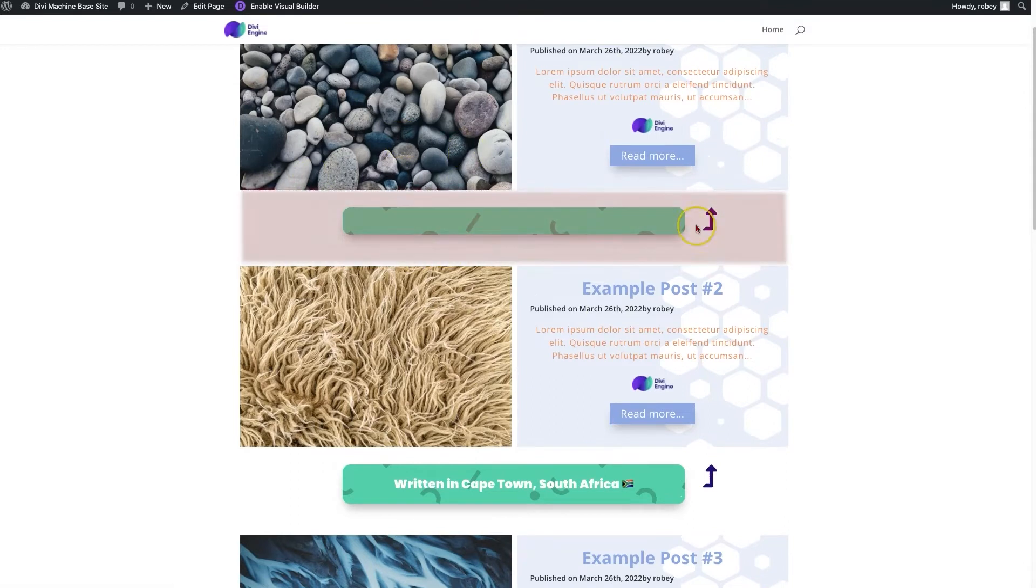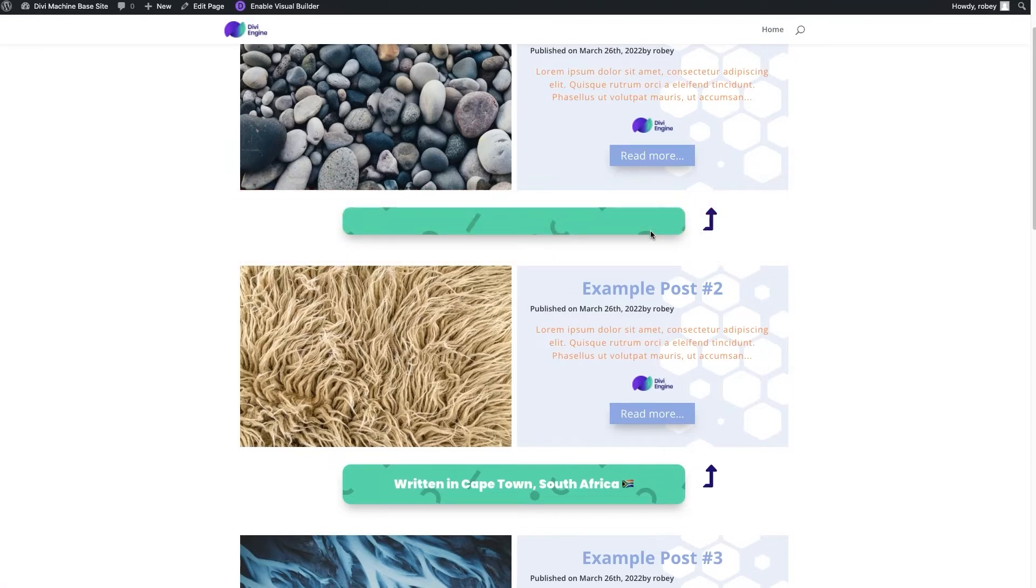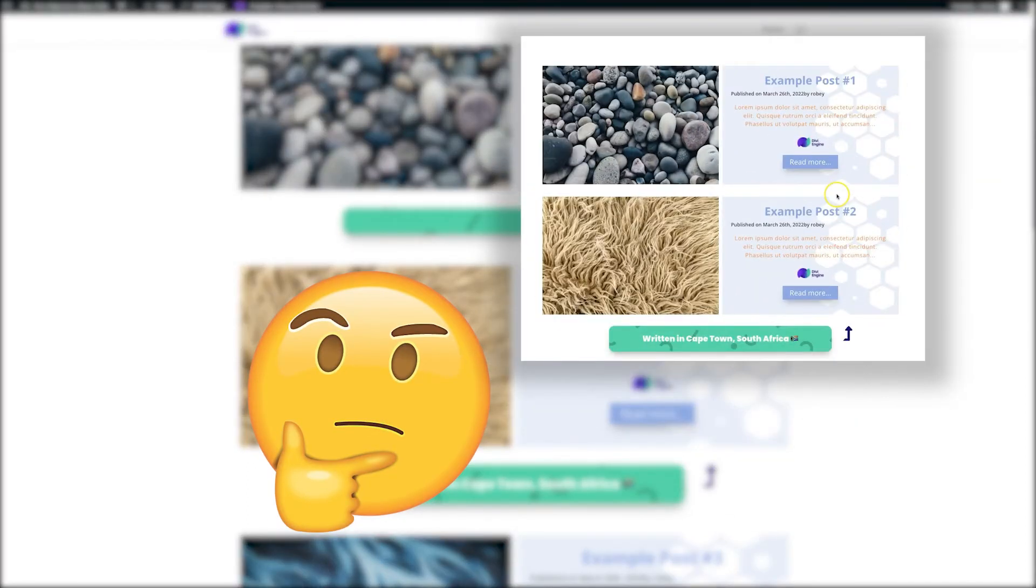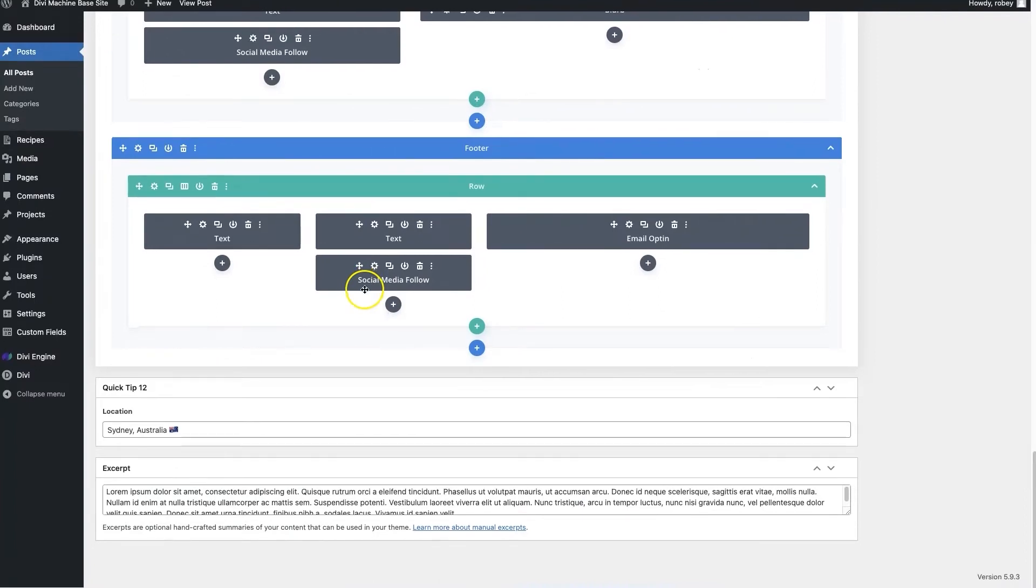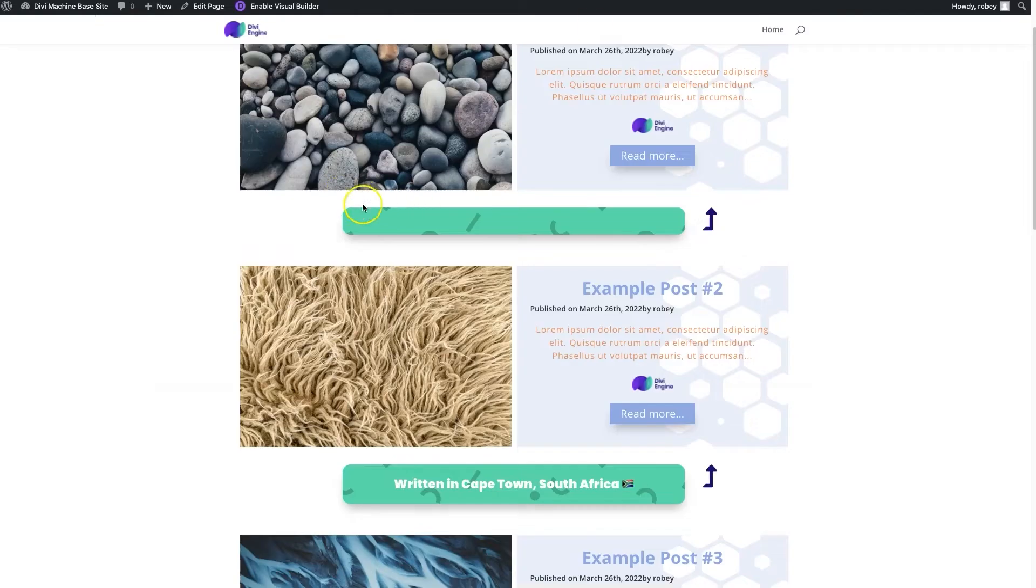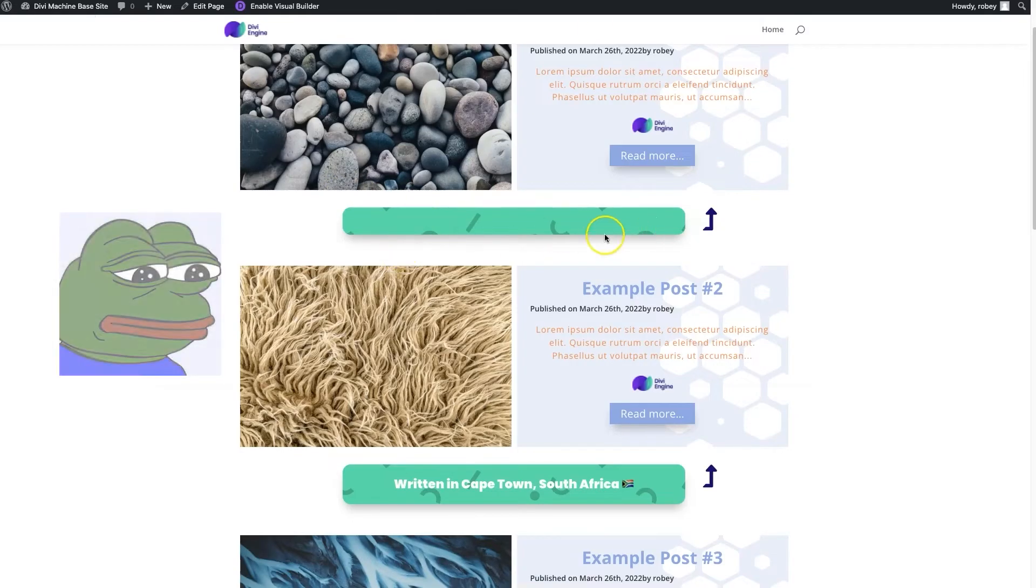Rightfully, it does hide the ACF item itself, but how can we control it so that we can hide more elements on the page? Now when we look at the post here, we can see Sydney, Australia has been filled out in my location field, but when it's empty we see this just empty bar right here.